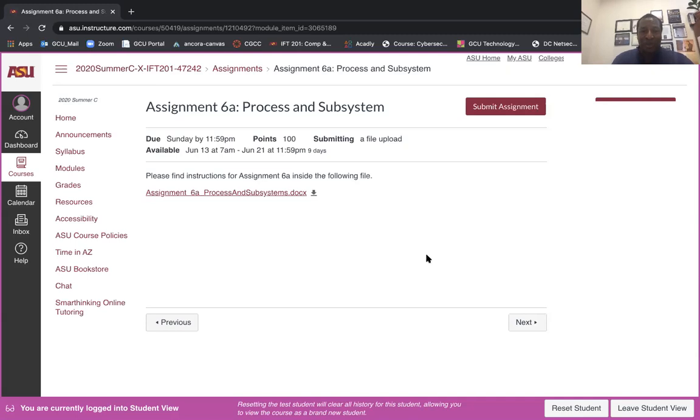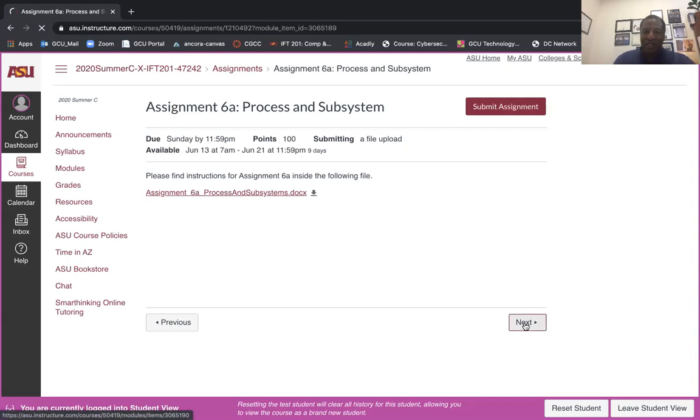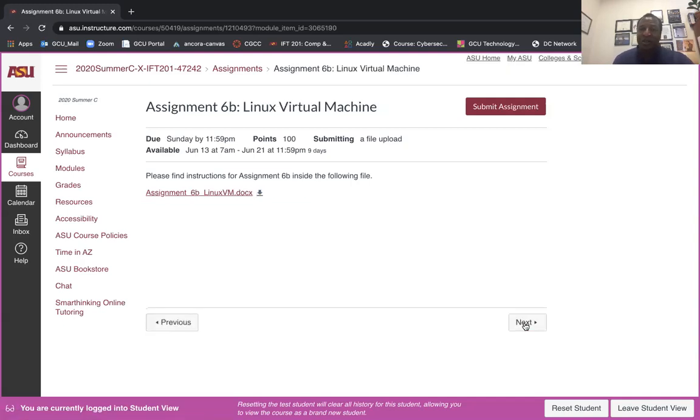Some of them you could probably get through without too many issues, but please read the questions carefully. All of these are not overly complicated as far as providing an answer, but they can be tricky. So please read them carefully.